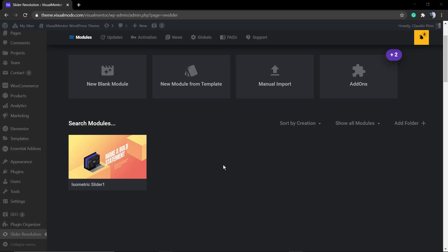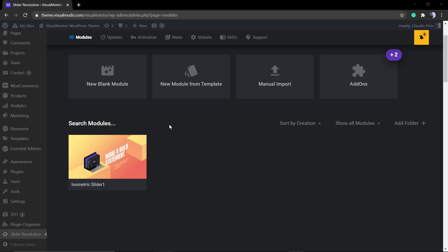What's up guys, this is Claudio from Visual Model WordPress themes. In today's video, we're going to learn how to apply a slider made using Revolution Slider 6 WordPress plugin in a page that you made using Elementor page builder.